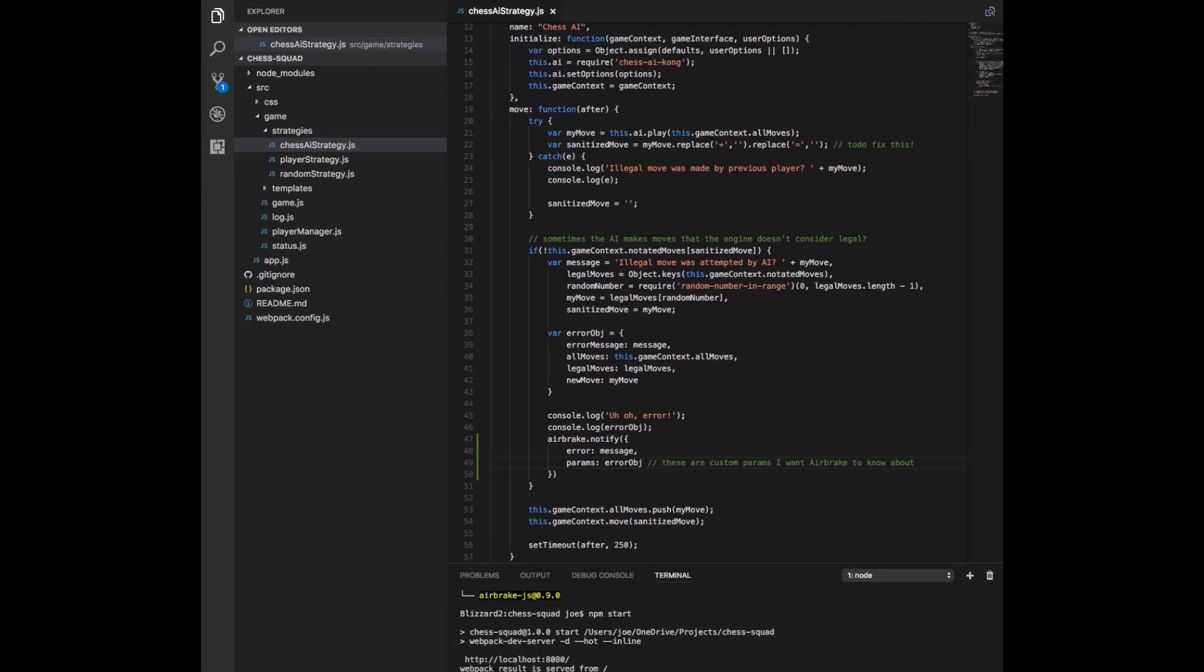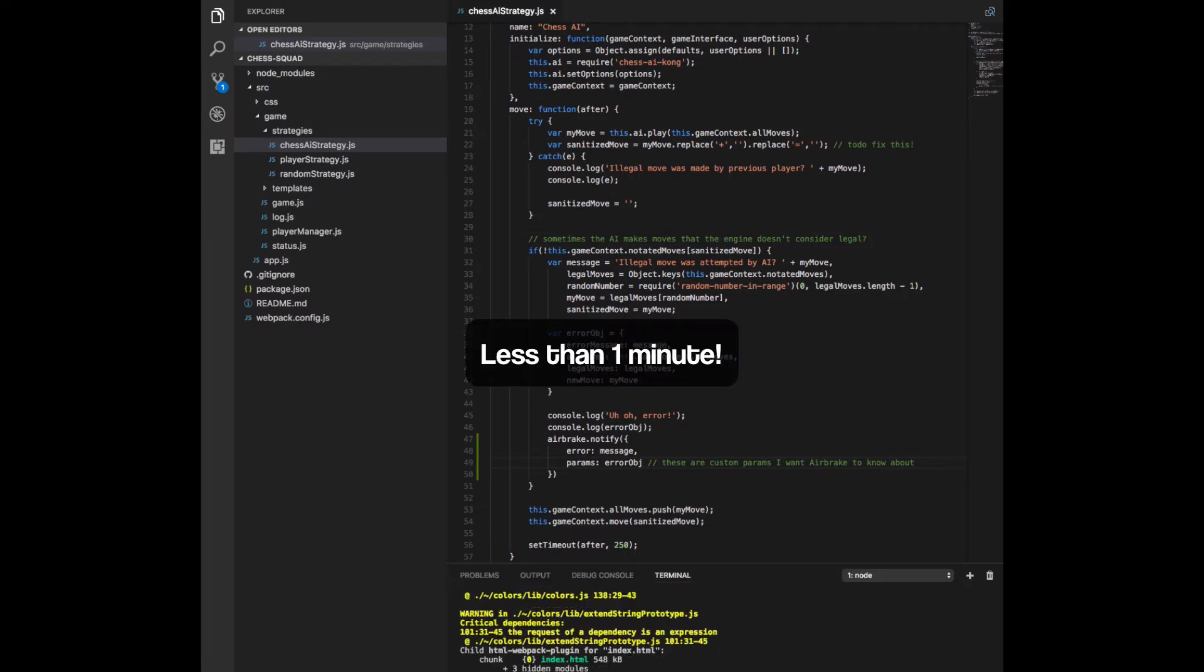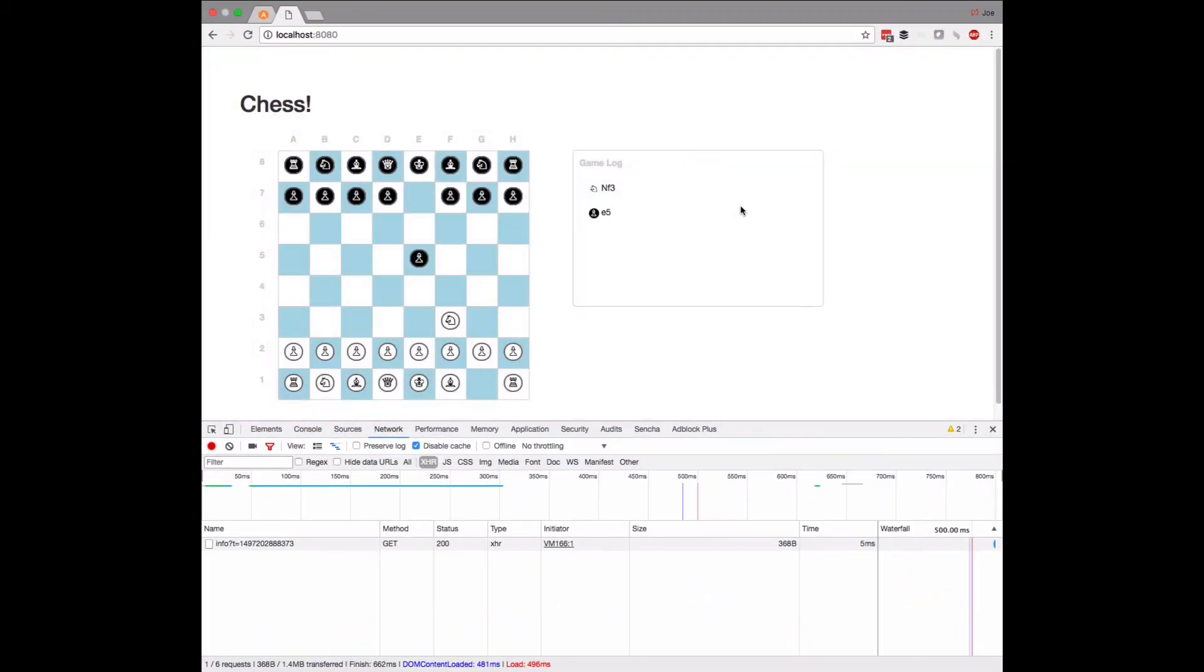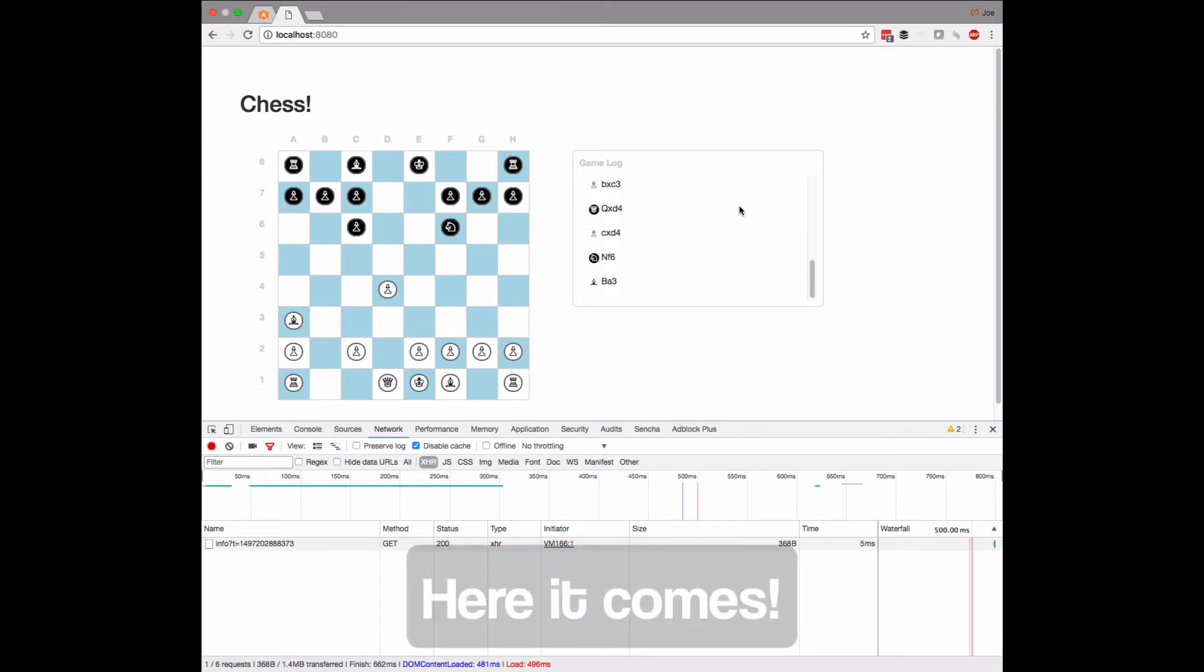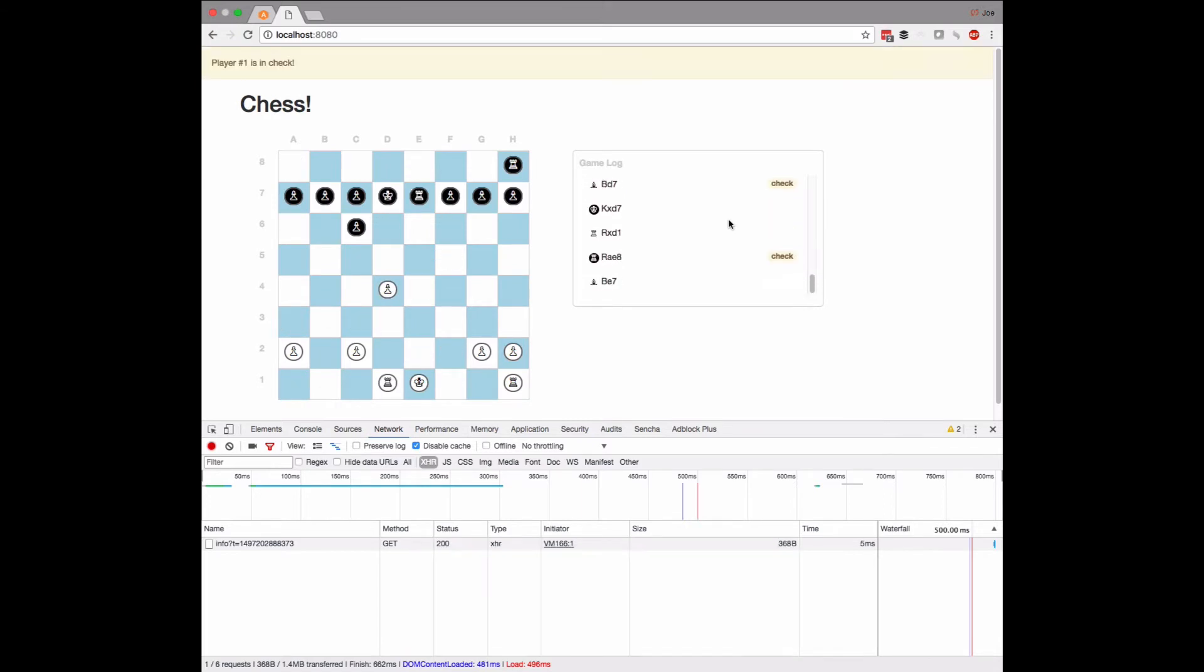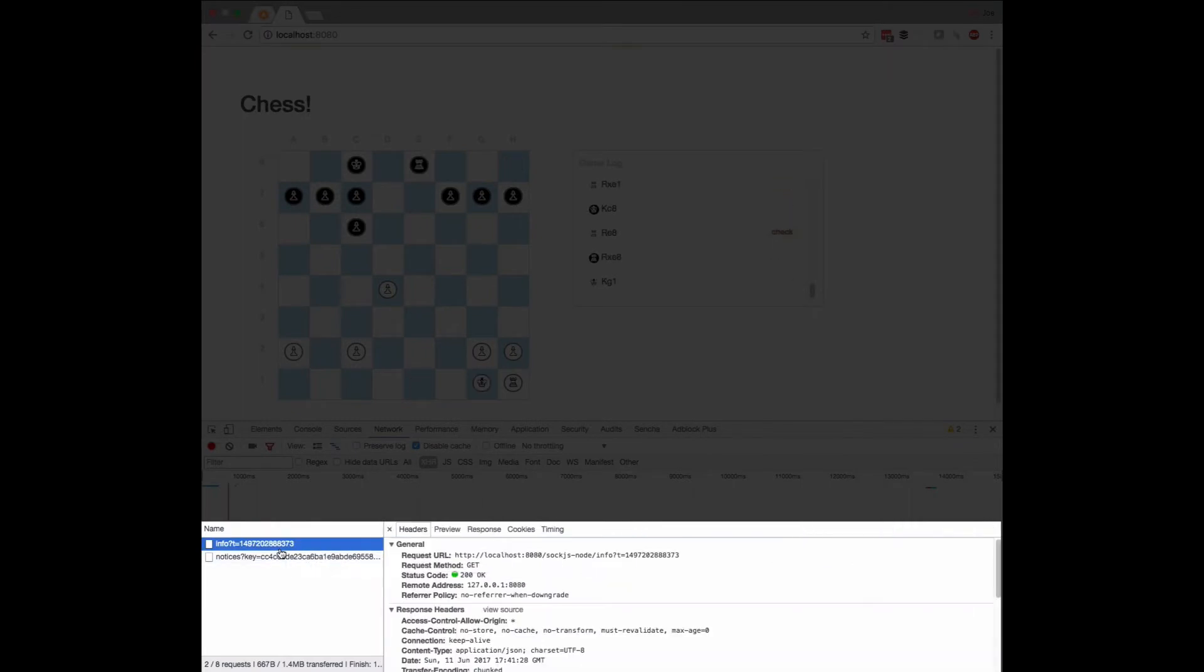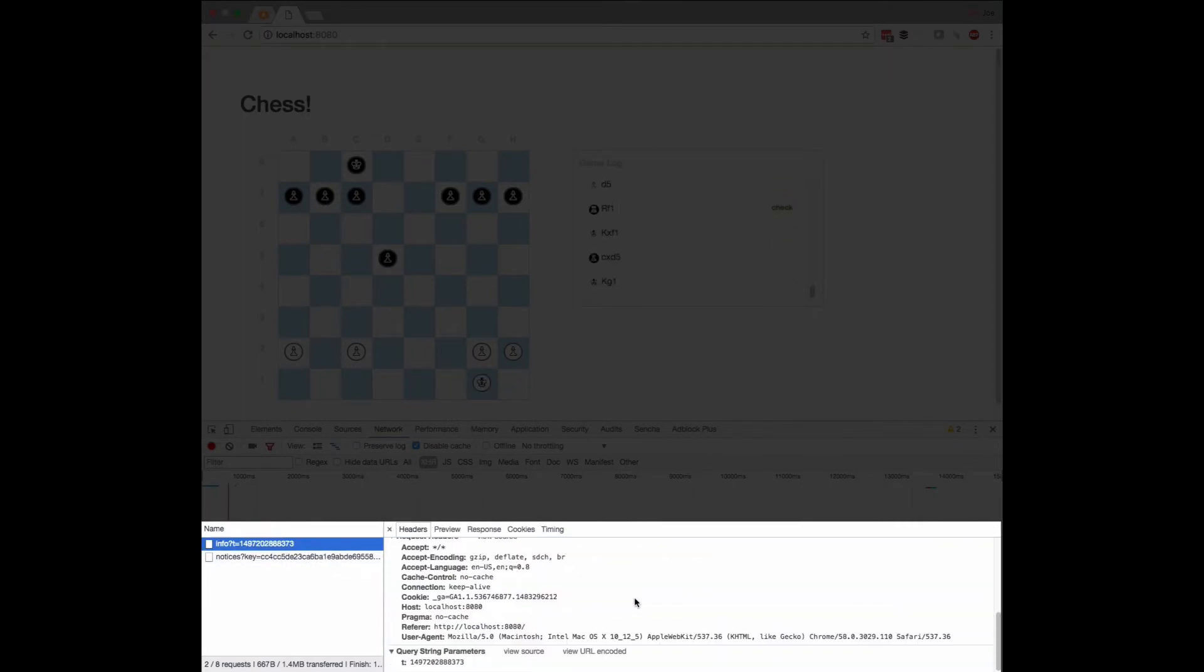I've already rigged the app to reproduce the problem for demonstration purposes, so setup's already done. Now let's run the app and see what happens. It looks like we've got some sort of handshake to establish a connection, and then we pass the relevant information securely to Airbrake.